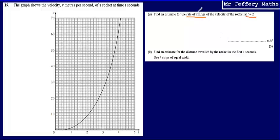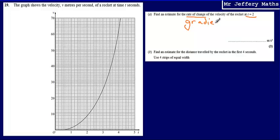When we see the term rate of change, to calculate this, what we really need to do is find out what the gradient is going to be — specifically the gradient of our speed-time curve at t equals 2.